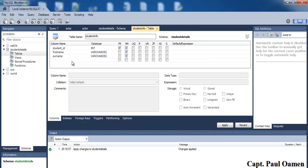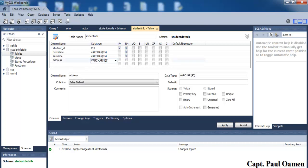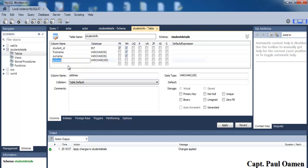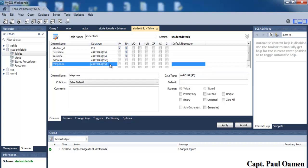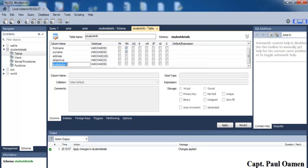Next let's add 'address'. The default length for the other columns was 45 characters, but for address I'm going to change it to about 150 characters. After that, let's add 'telephone'. I'll allow approximately 15 characters for the telephone number.